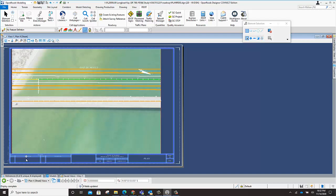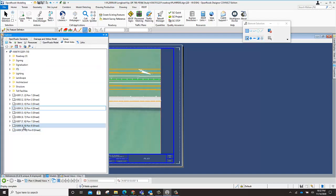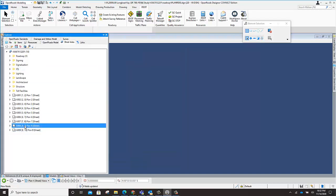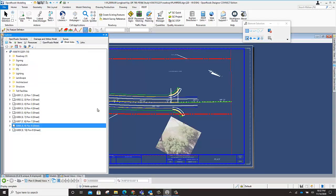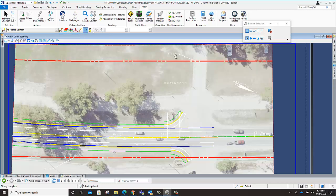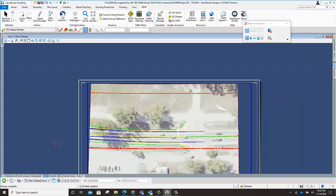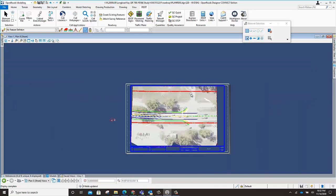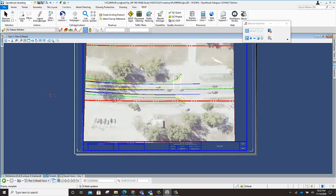I have where there's right-of-way. The right-of-way is labeled with the location. Coquina Beach is a job up in Longboat Key that I chose to use as an example.